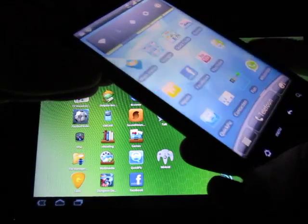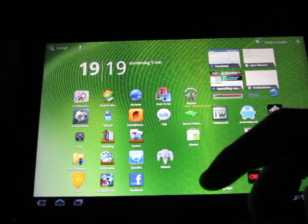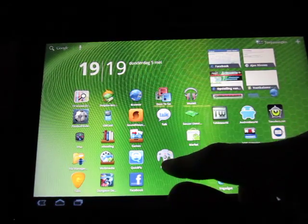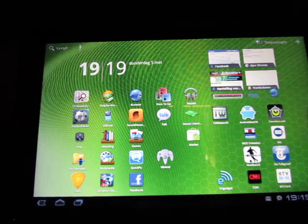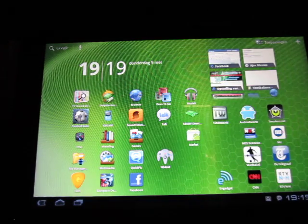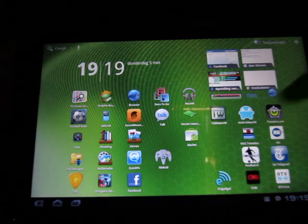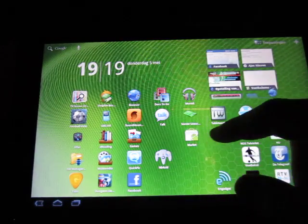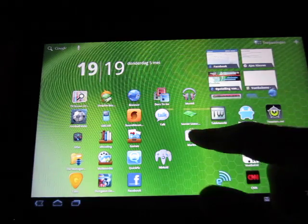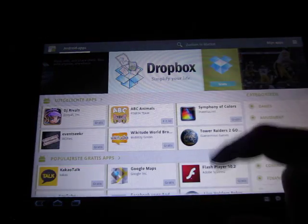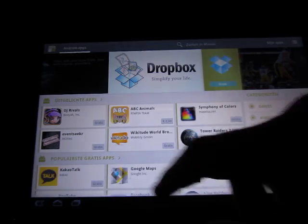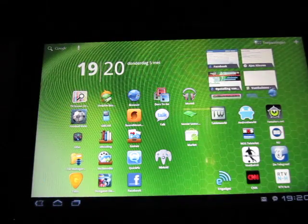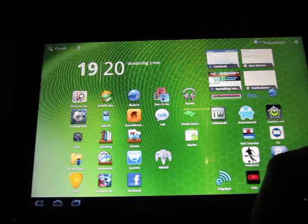But when I wanted to install it from the market on my Acer Iconia which has the Honeycomb system and Tegra 2 dual-core processor, I couldn't find it anymore because the developer put it out of the market because it made the system a little bit slow.